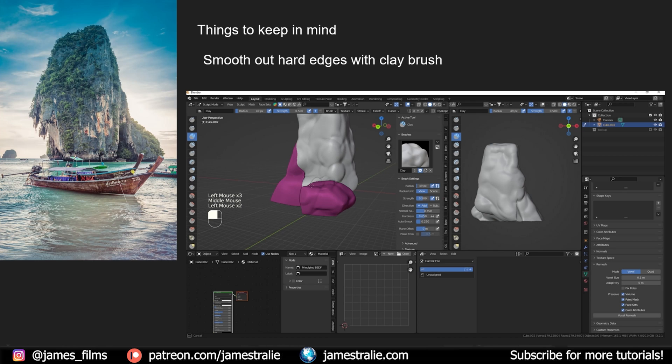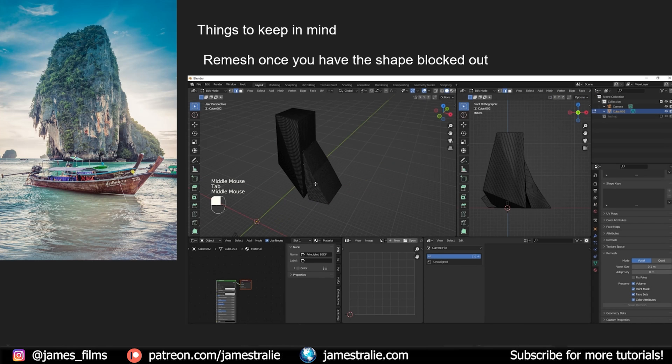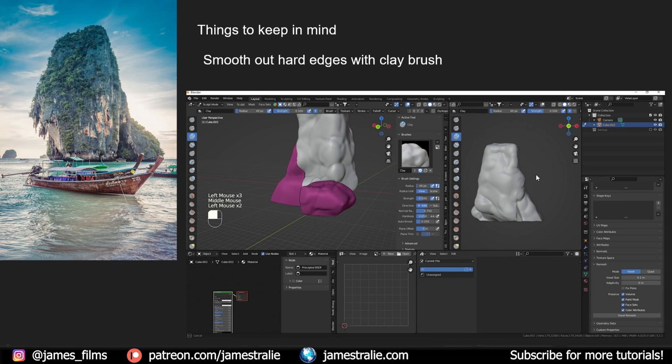When you're sculpting, one of the first things I like to do is smooth out some of those really hard seams. So if I go back a page, you can see there's some pretty tough seams as I've merged some of these cubes together. I'll often go through and blend those out using the clay brush.